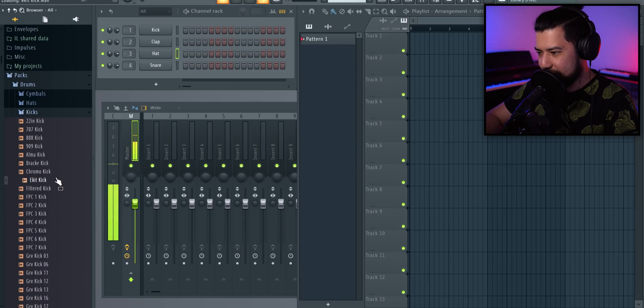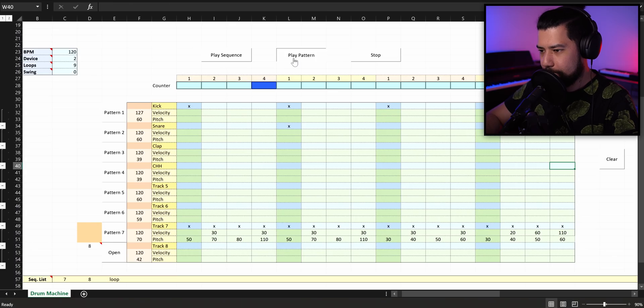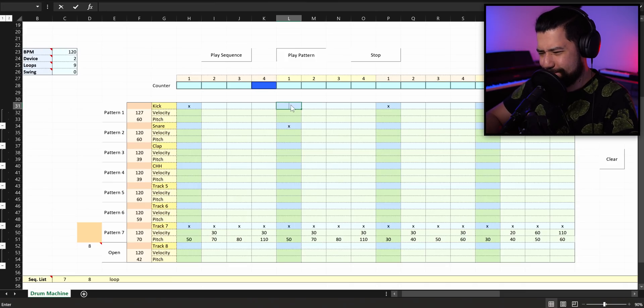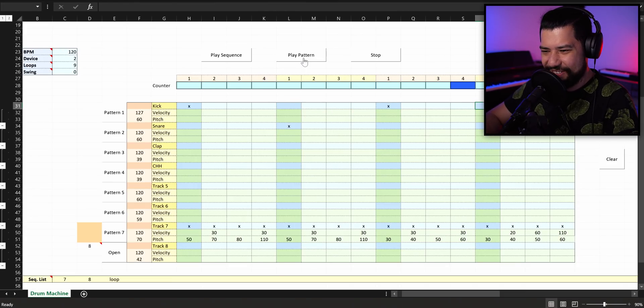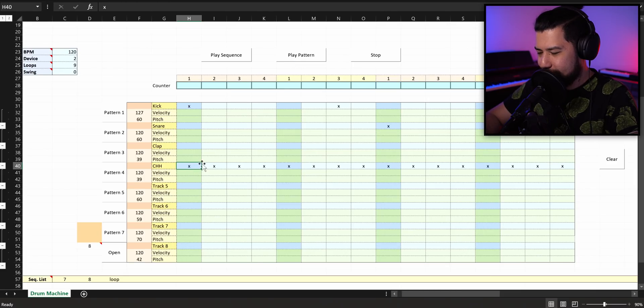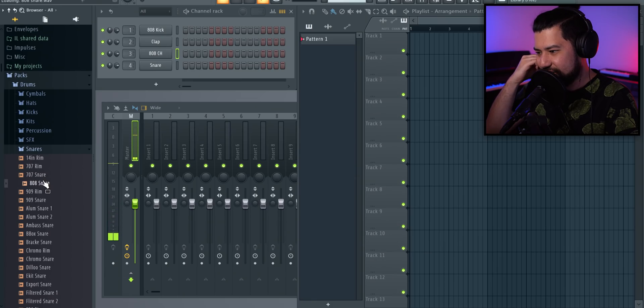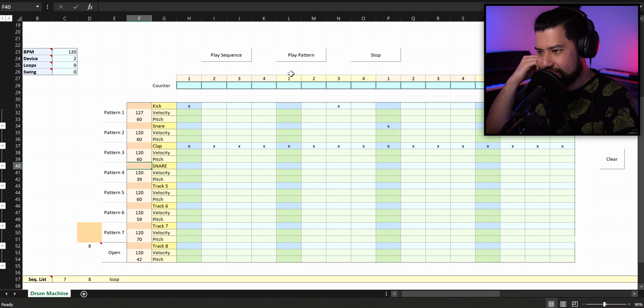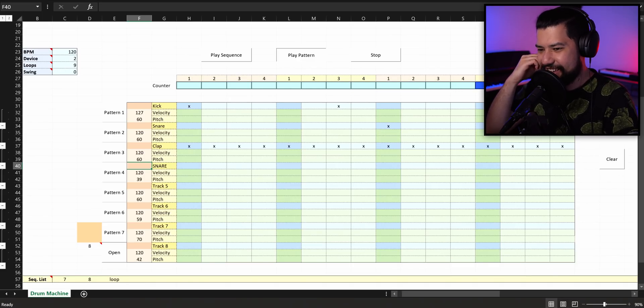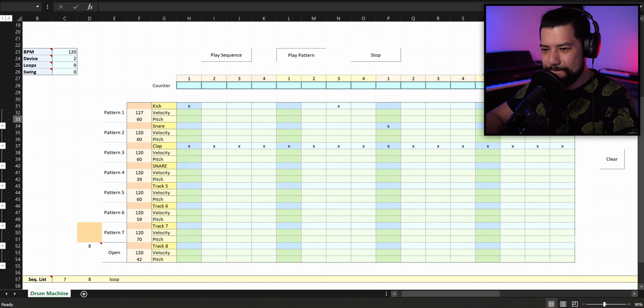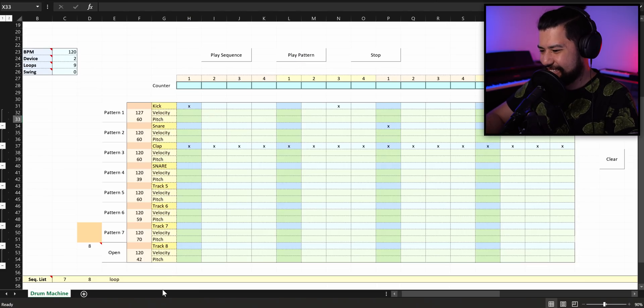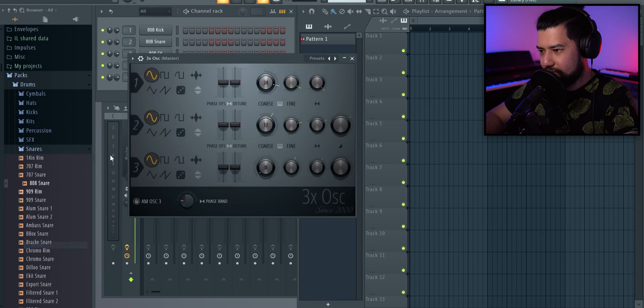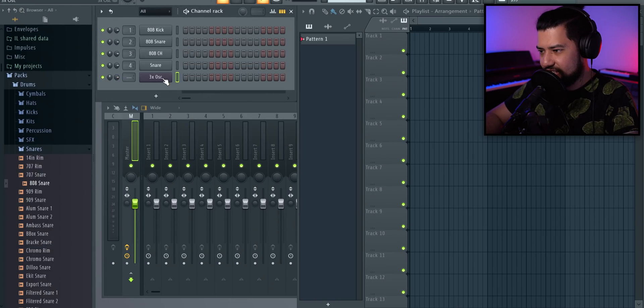Why don't we bring in some better samples? Those ones don't sound very good. Should we just try out a straight-up 808 kit? It doesn't sound good, but it works. Now, what would happen if I brought in a synthesizer?